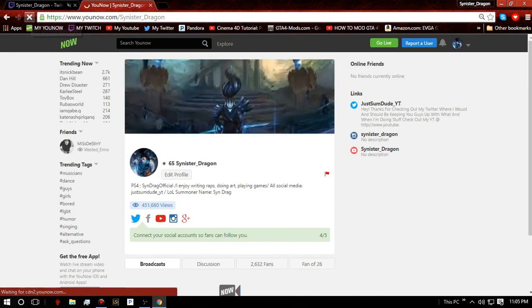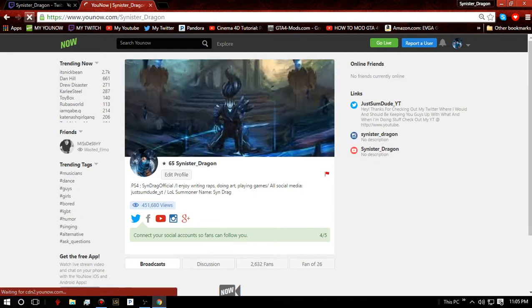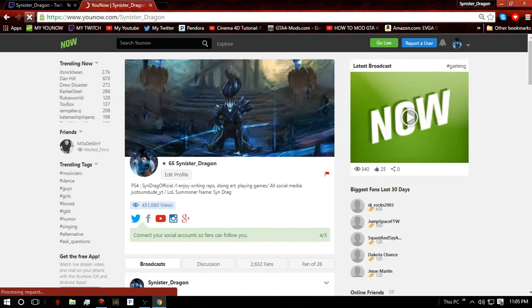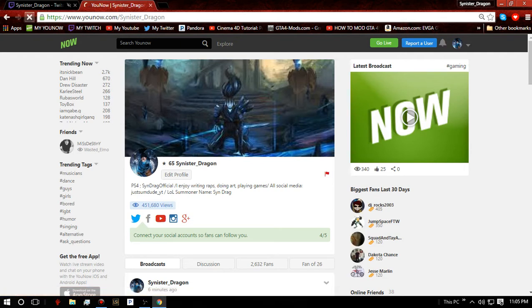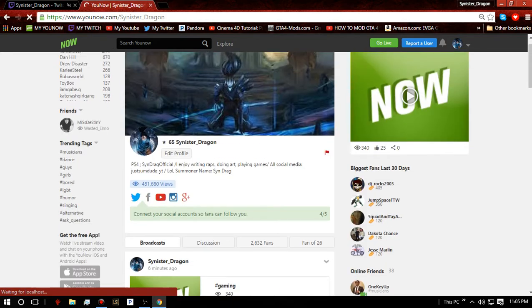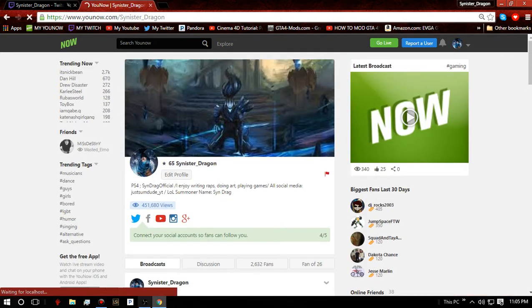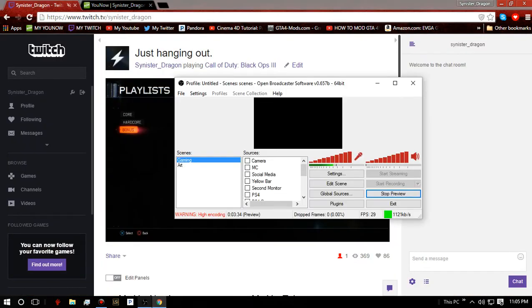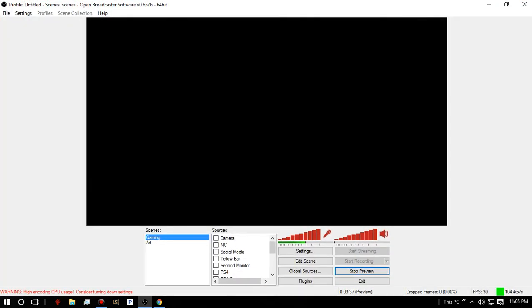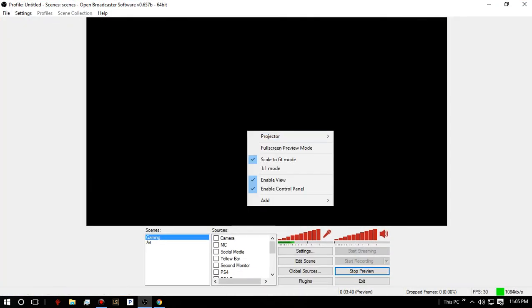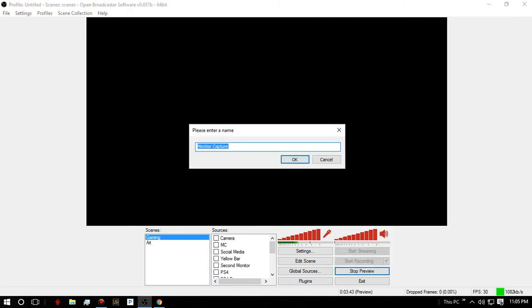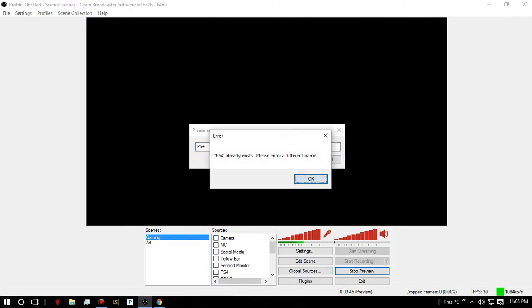I can't necessarily show you how to do the Xbox One, but if you have Windows 10 you should know enough about it. But basically, to do the PS4, I currently have my PS4 on. You'll need OBS of course. Let's go to add, monitor capture. We'll say PS4.